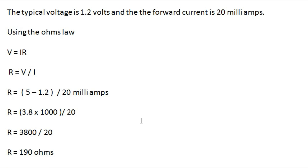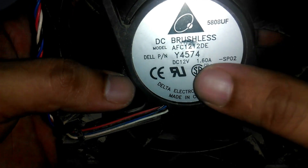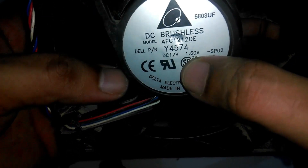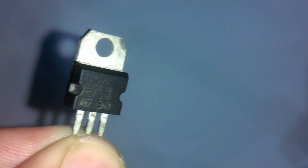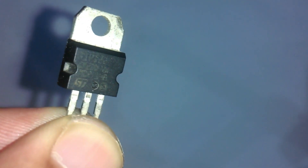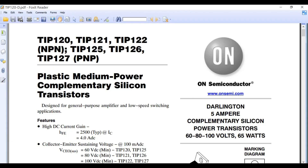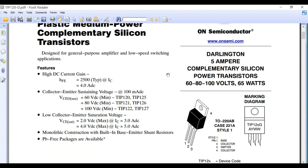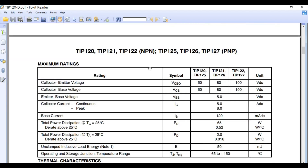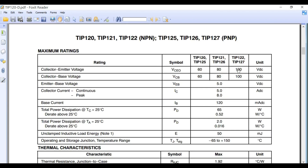This fan needs 12 volts and 1.6 amps, so to control its speed we need a MOSFET or transistor that can handle 1.6 amps. I have a TIP122 transistor — looking at its datasheet, it can handle up to 5 amps, though it needs a good heat sink. Since we only need 1.6 amps, this transistor will work just fine. It can handle a maximum of 100 volts DC, and the emitter-base voltage is 5 volts DC, which means it can be controlled using any microcontroller.